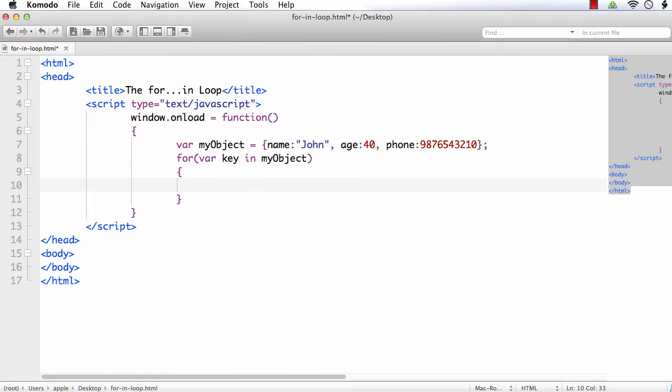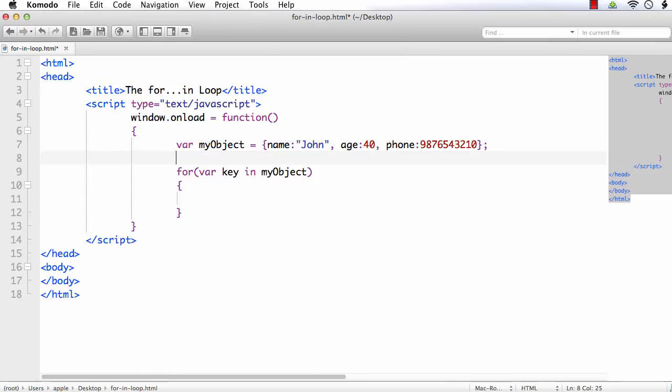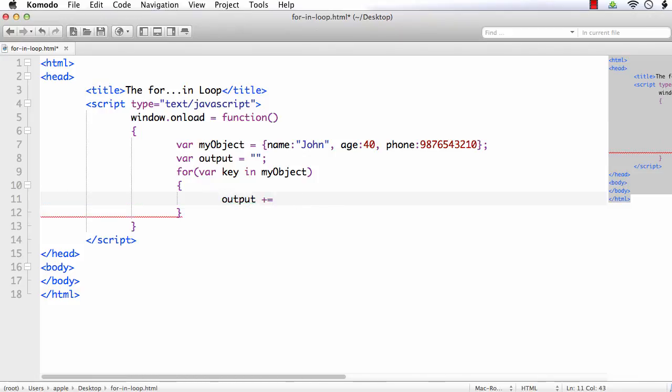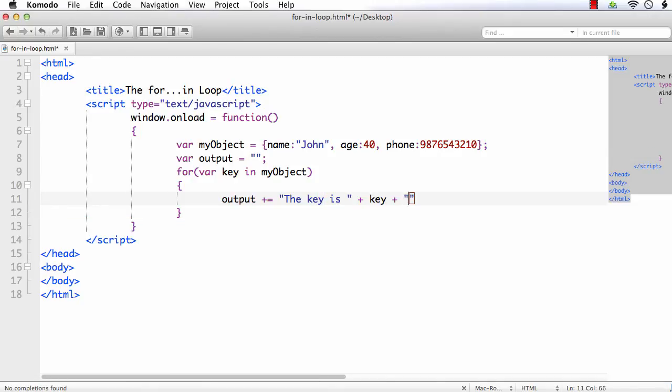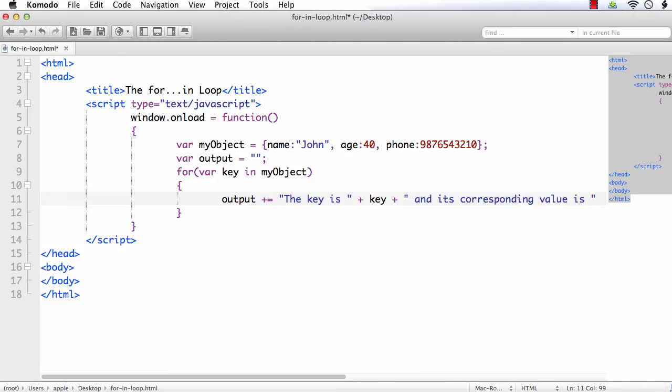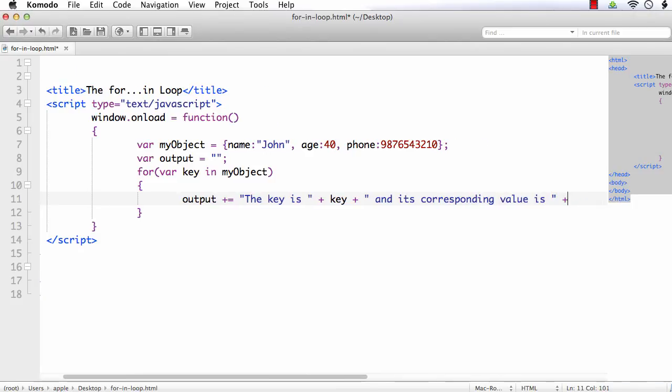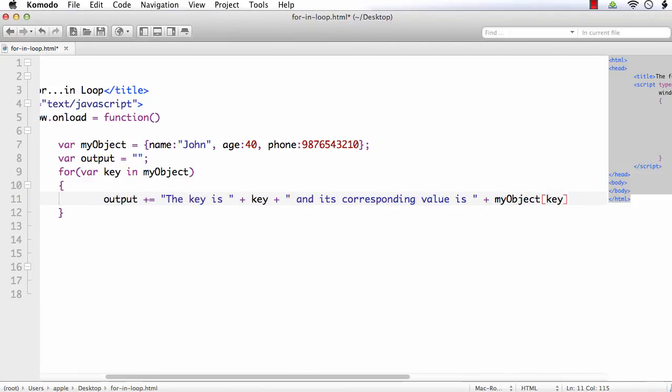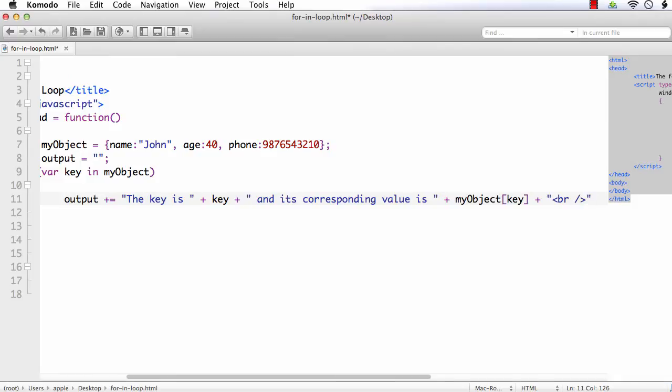Let me try to output it in a clear way. I am going to create a variable output, and output plus equals, let me add the message: the key is key and its corresponding value is myObject of key, let me also add a line break.